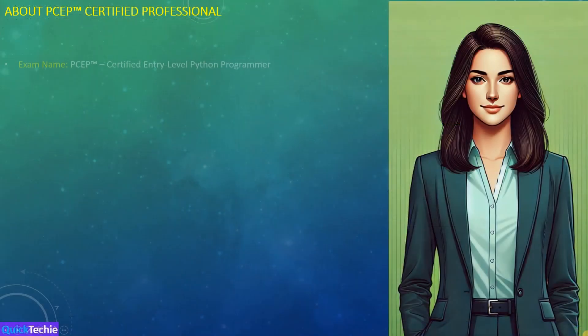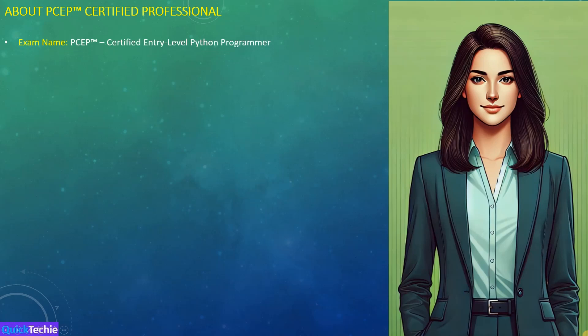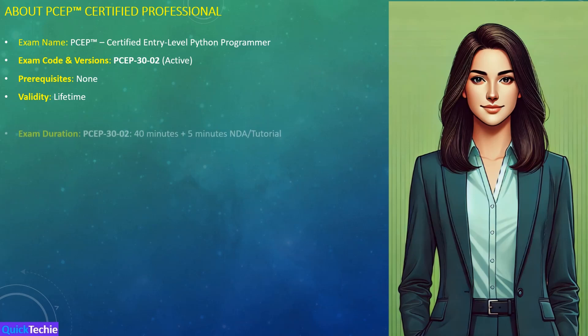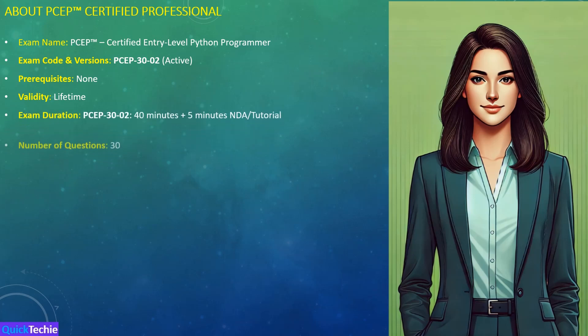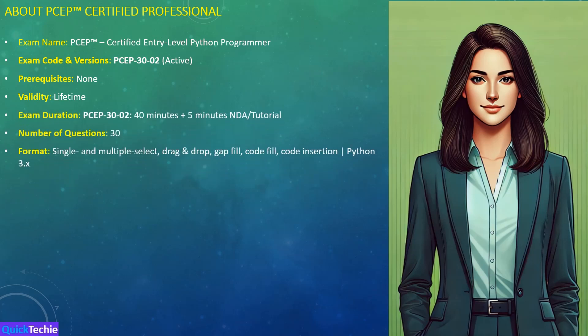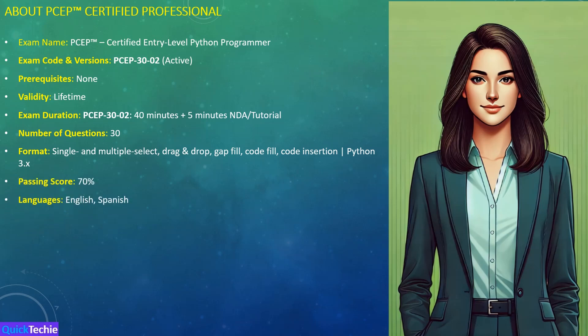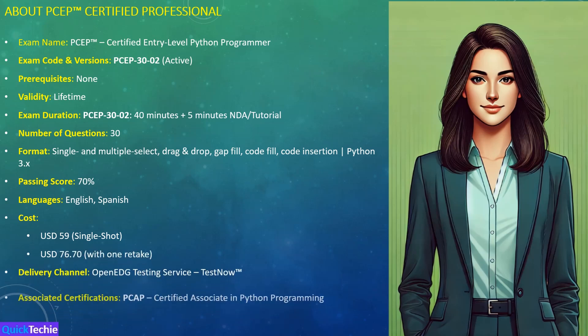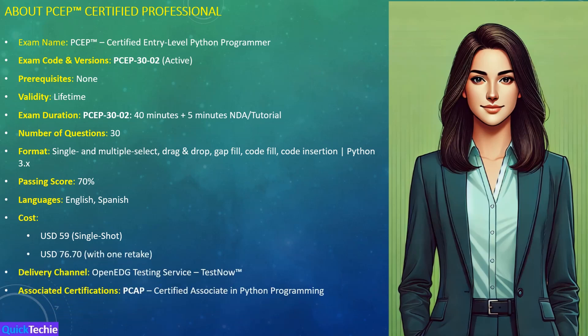Now let's cover the essential details about the PCEP certified entry-level Python programmer exam. The current active version is PCEP-3002, and there are no prerequisites for taking this exam. The certification is valid for a lifetime, making it a great foundational credential. The exam lasts 40 minutes with an additional 5-minute NDA tutorial and consists of 30 questions.